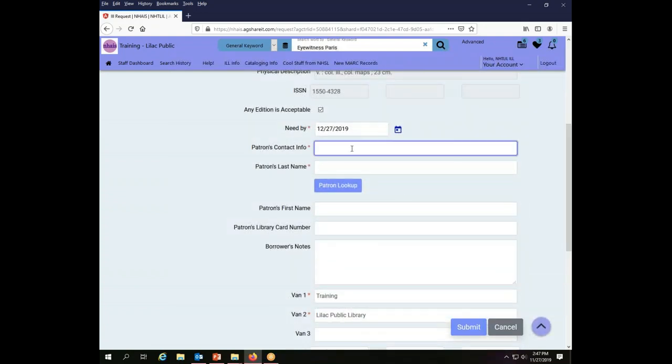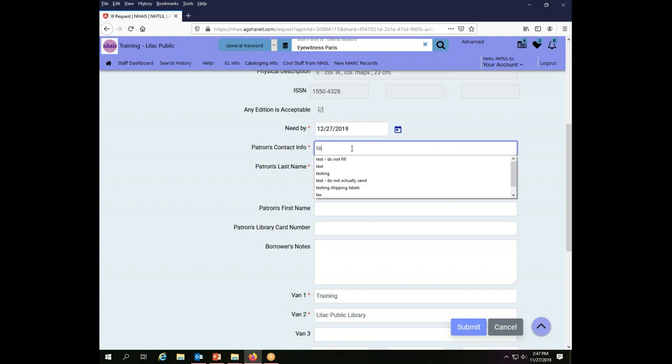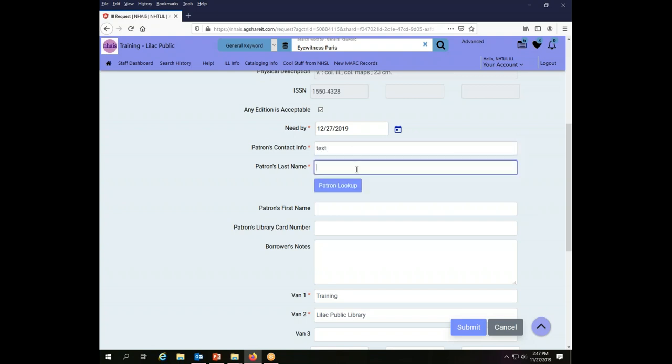the policy of the Lilac Public Library is to make a note of how the patron wants to be notified when the material is in. So I'm going to put in text.